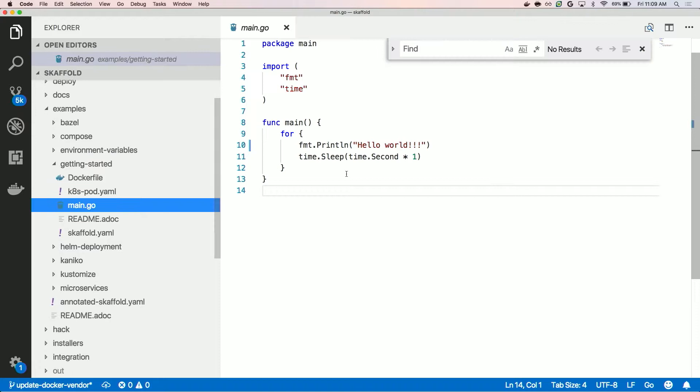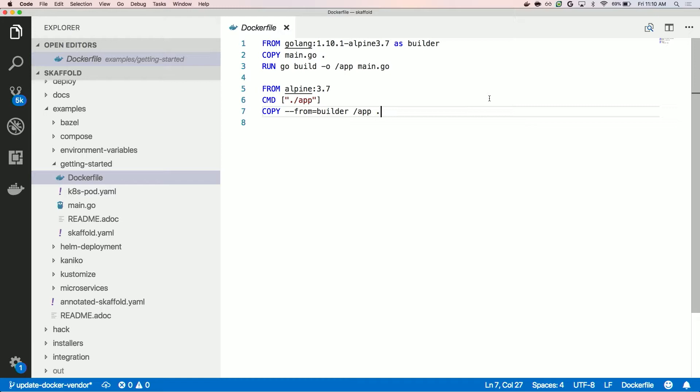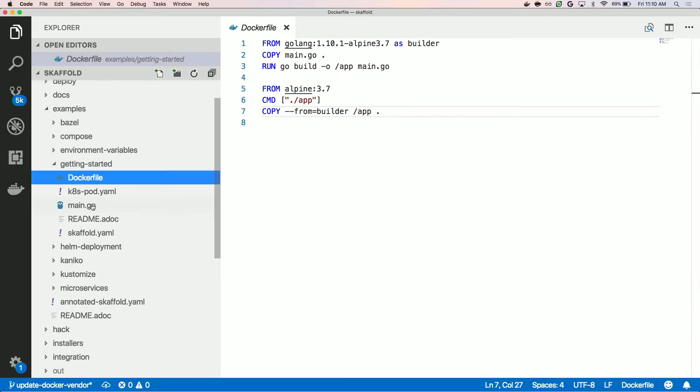I'm in the getting-started folder. I have this single-file Hello World Go program. I am running it in a pod, and I have a simple Dockerfile here that just builds it in a multi-stage way. There's really no magic going on here. Skaffold doesn't actually provide any Dockerfiles or build packs for you — there are a lot of great tools that do that, and you can generate those files and just bring them to Skaffold if you want.